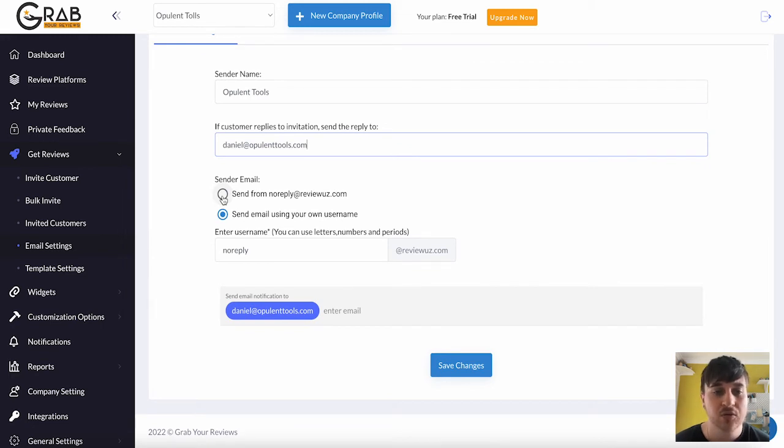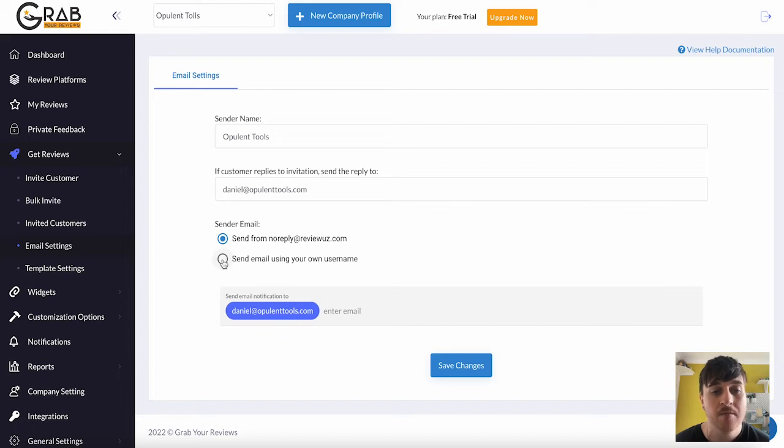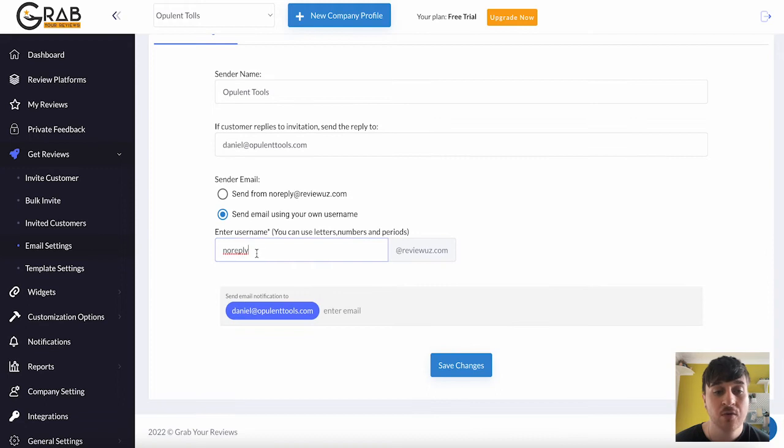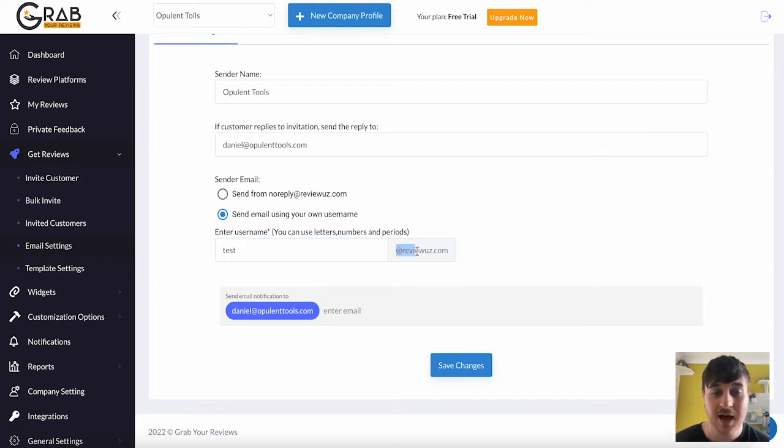So we could choose NoReply from ReviewUZ.com. Or we could also do send email using your own username. You could enter your own username into there. So NoReply, we could call it Test. It's always going to be at ReviewUZ.com.